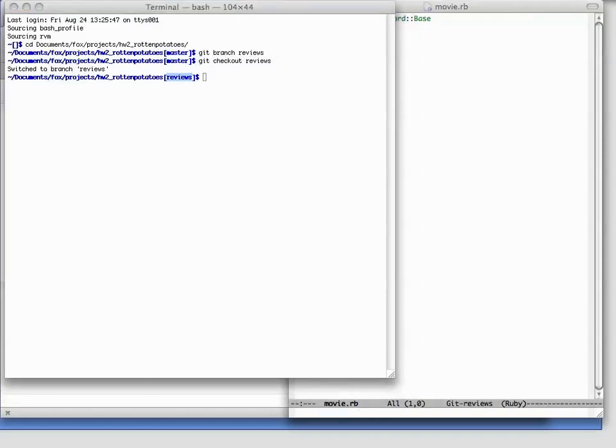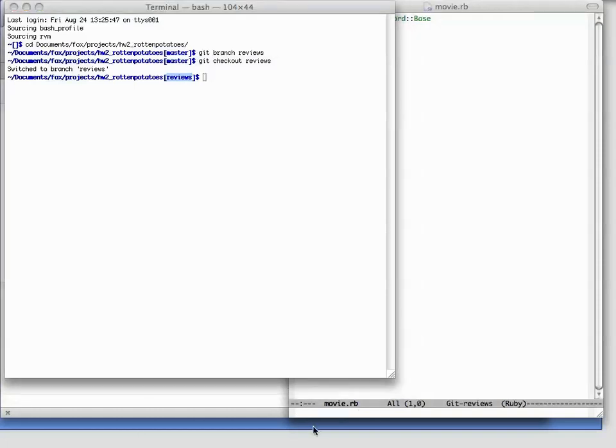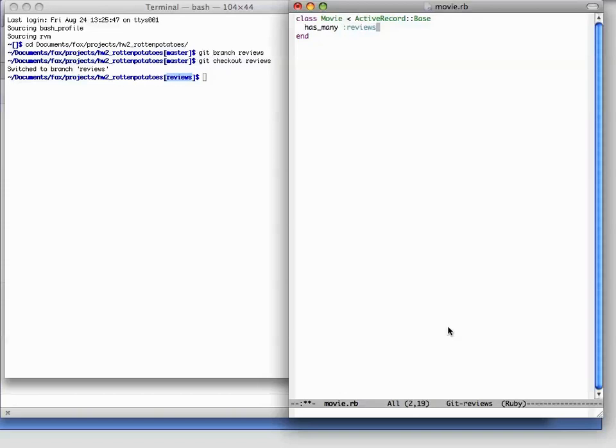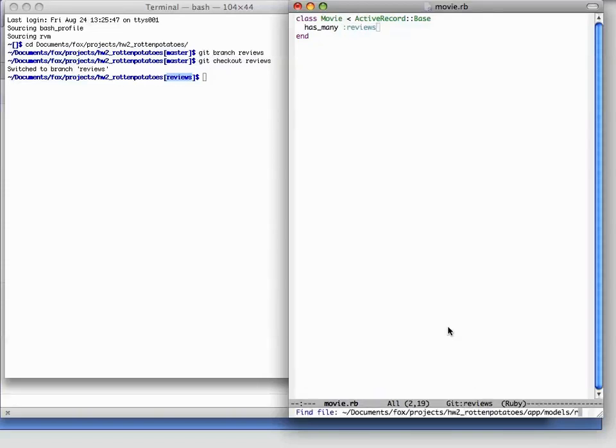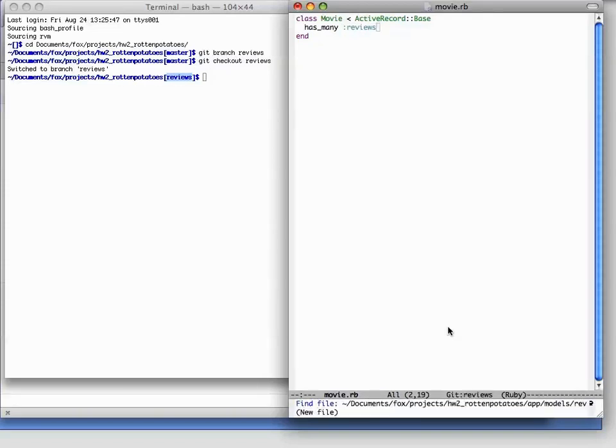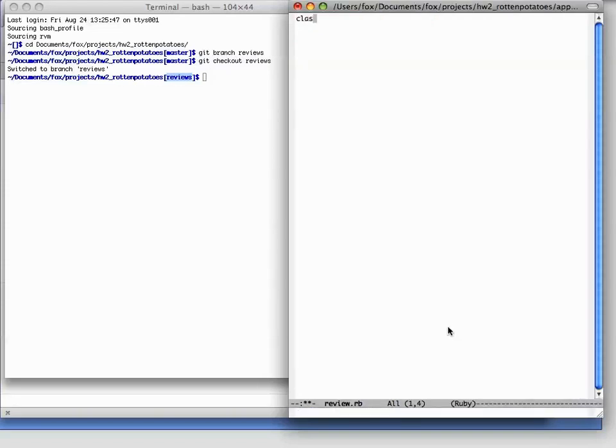The first thing I'll do is simulate adding a new feature to our app. I'll edit the movie.rb file to say that a movie has many reviews. And I'll create a new file, review.rb, to hold the review model.